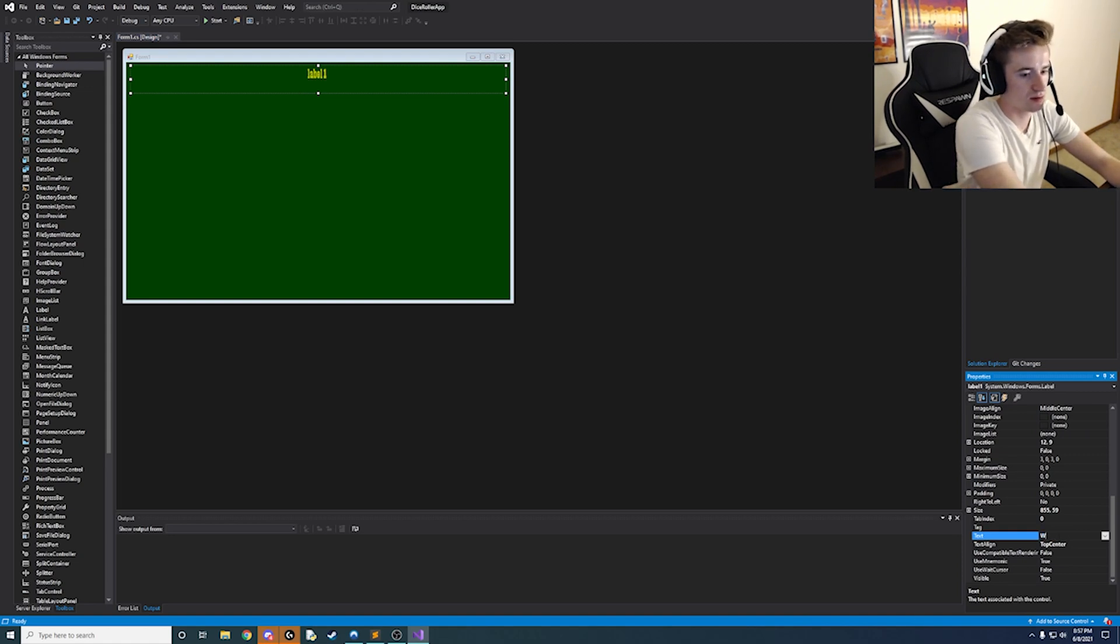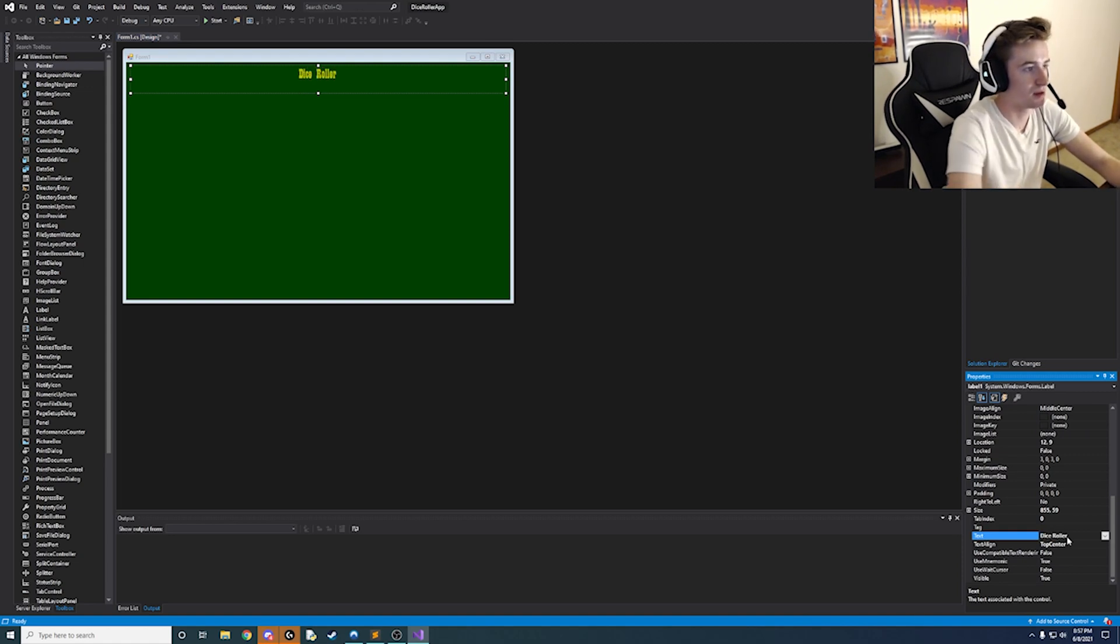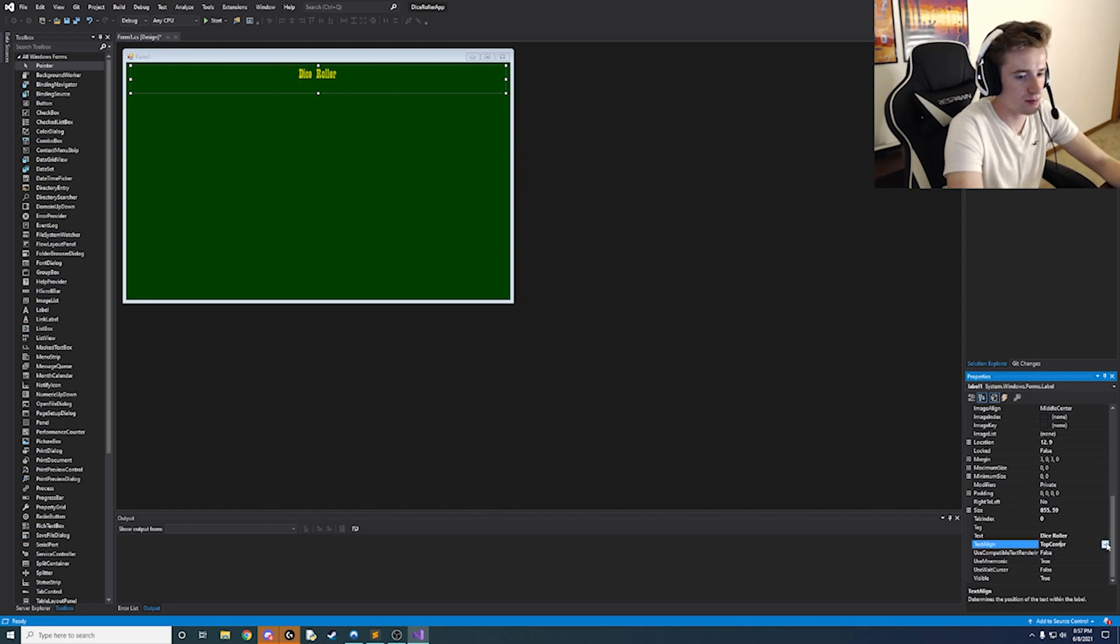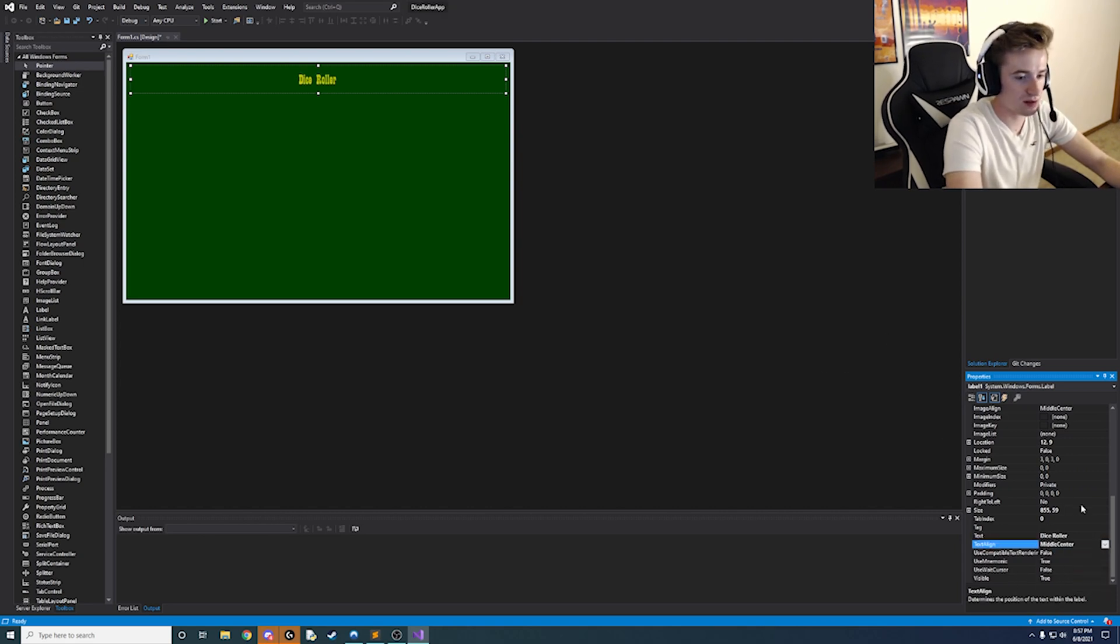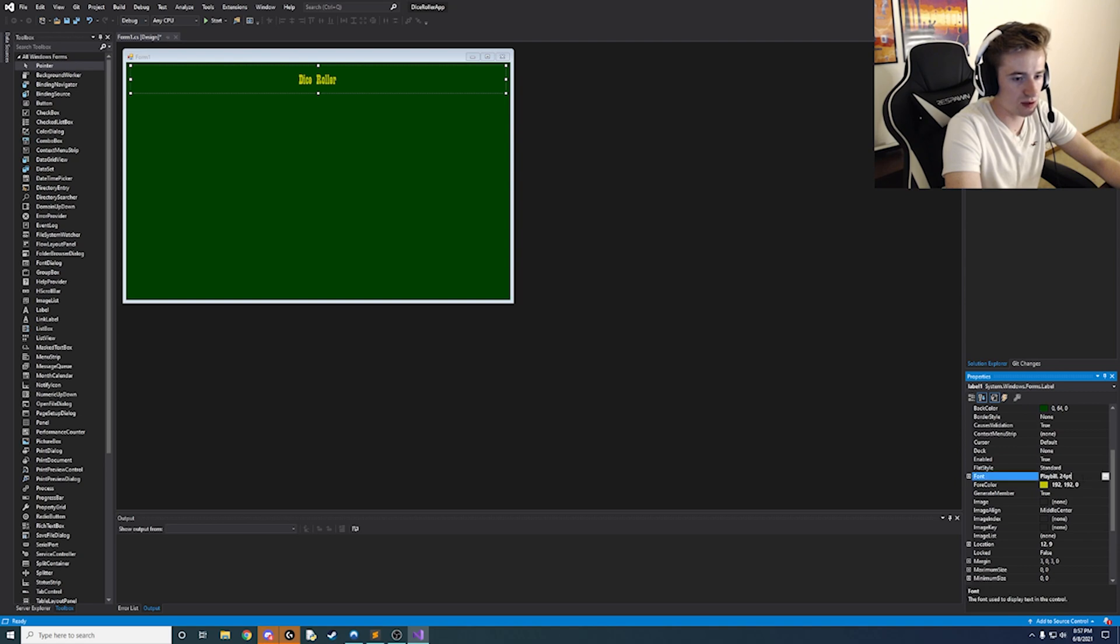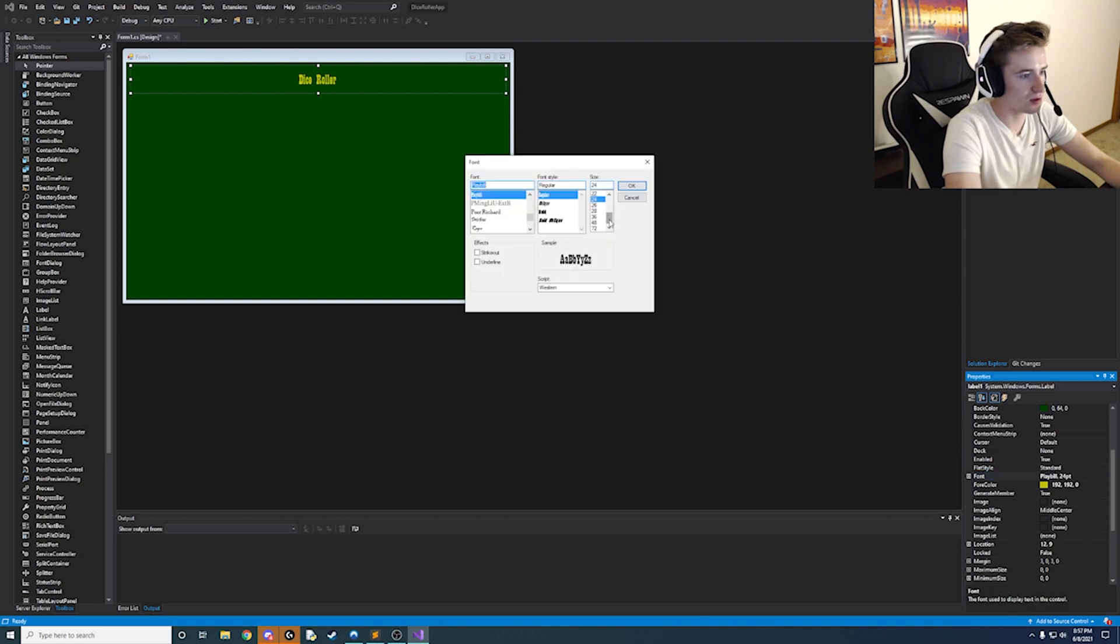And actually you know what instead of top center let's just make it straight up center and then also make the font way bigger than 24. Let's do like 36 maybe.